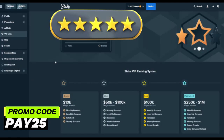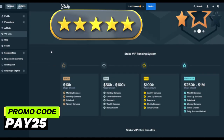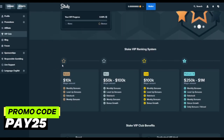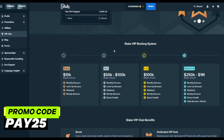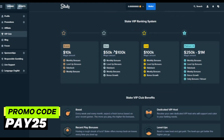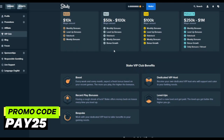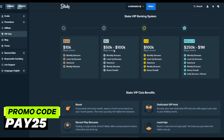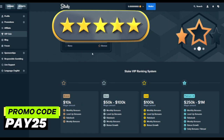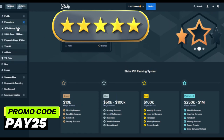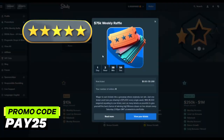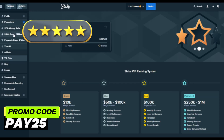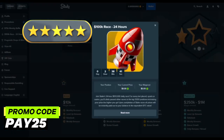Weekly draws and prizes will also be available for you. By participating, you have a chance to win a share of cash prizes of $75,000 and $1,000 every week. With our promo code PAY25, you get VIP membership, which gives you a number of privileges that will take your gaming experience to a whole new level. Daily login bonuses, weekly upgrades, and level-up bonuses are just some of the rewards you can expect. These bonuses are designed to keep you engaged and constantly incentivize your loyalty to the platform.